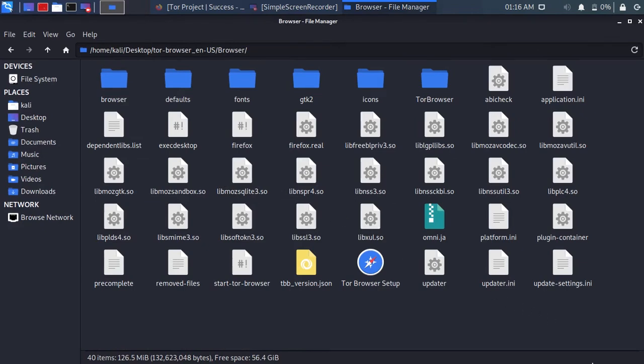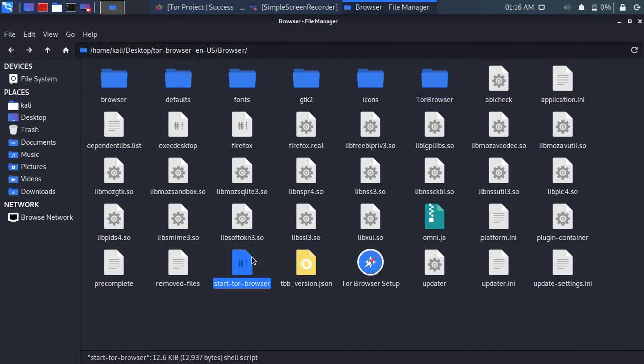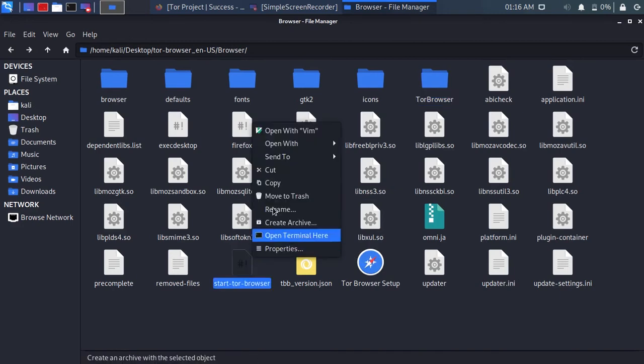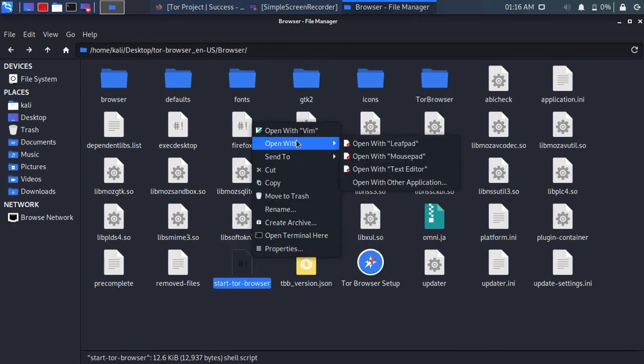Look for start tor browser file. Open it with any text editor you want.